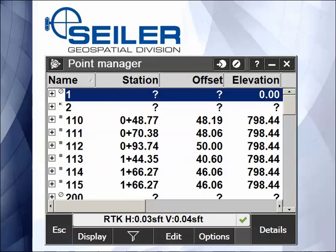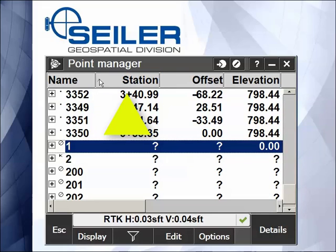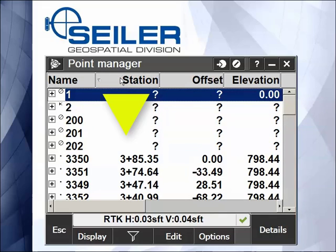Now that I have set my display by Station and Offset and picked the alignment, as shown in Point Manager tech tip number one, you can click on any of the columns. If I click on the Station column, it's sorting small to large. If I tap again, it sorts large to small.